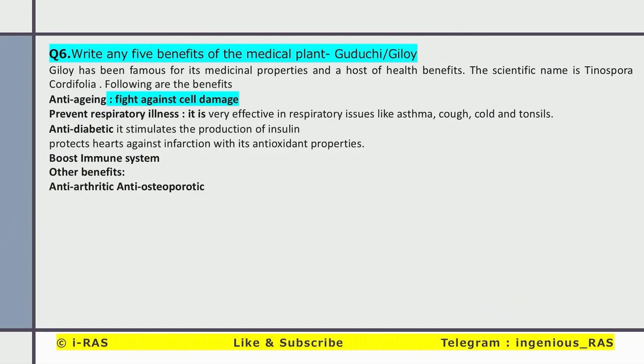Write any five benefits of the medicinal plant.